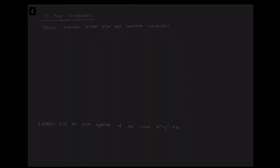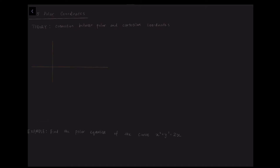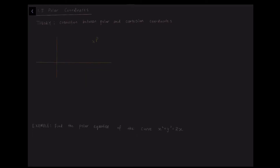today we are going to learn about polar coordinates. So what is polar coordinates, and what is its connection with the Cartesian coordinates that we use — the X and Y? So let's look at the graph. Suppose we have a point P, the vertical length is Y, whereas the horizontal length is X. And that is the Cartesian coordinate.